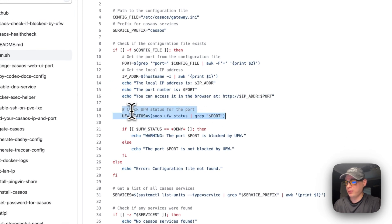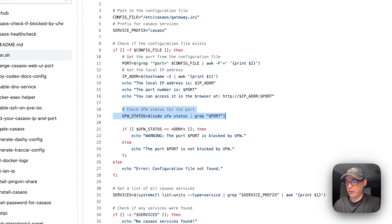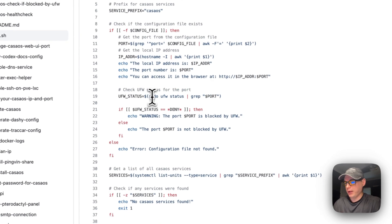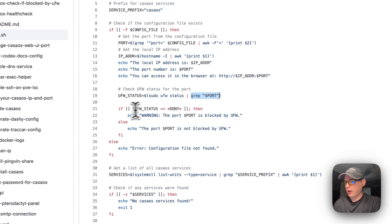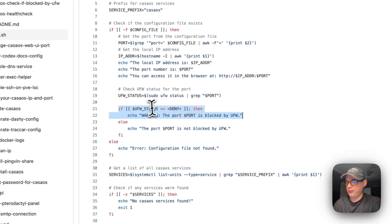It's also going to check the UFW status, which is the firewall. If the user doesn't have it installed, it'll just output an error that says the command is not found. If it is installed, it checks the status and sees if the port is there — and if it's denied, it says the port is blocked by the firewall.